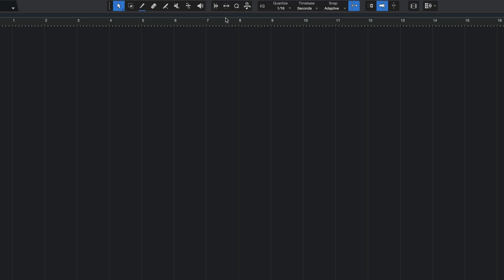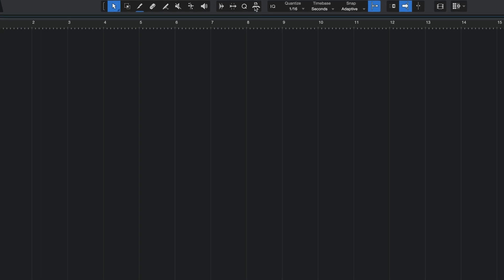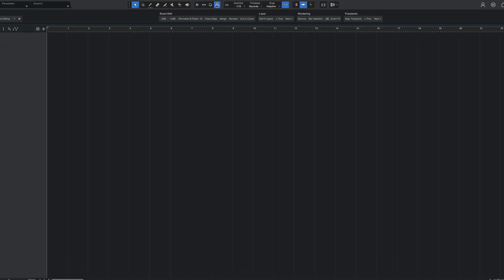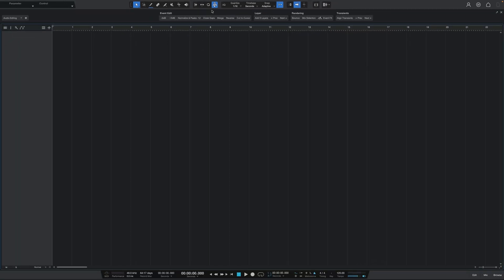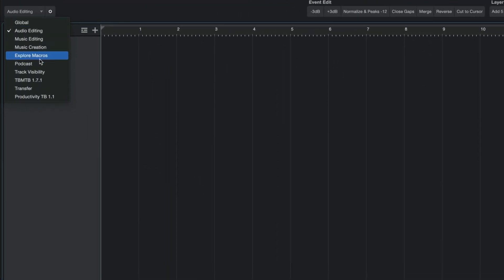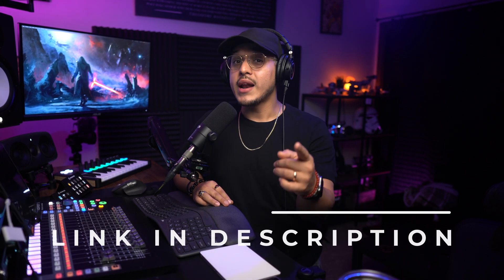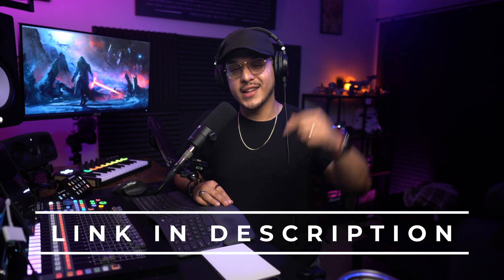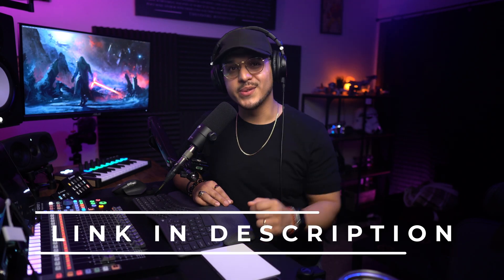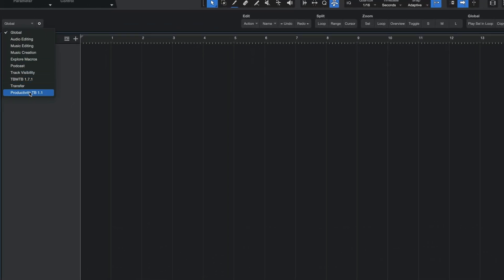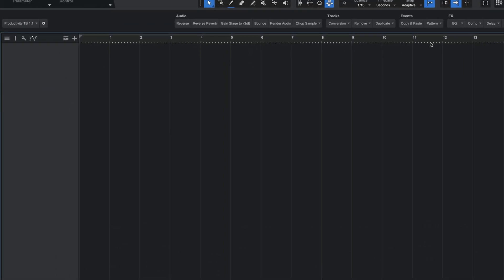Studio One comes packed with a ton of macros ready for you to explore so if you want to get started click on the macro symbol at the top here to open up the macros panel and here you can shuffle through different toolbars created for different tasks. I am a huge fan of macros so much so that I've built my own macro toolbars and if you want access to one of them for free then make sure to click the first link down below. There I'll link my free productivity toolbar which you can see right up here and this is basically a toolbar that combines a bunch of Studio One's production functions into easy to use one click buttons. Again this toolbar is free so enjoy.